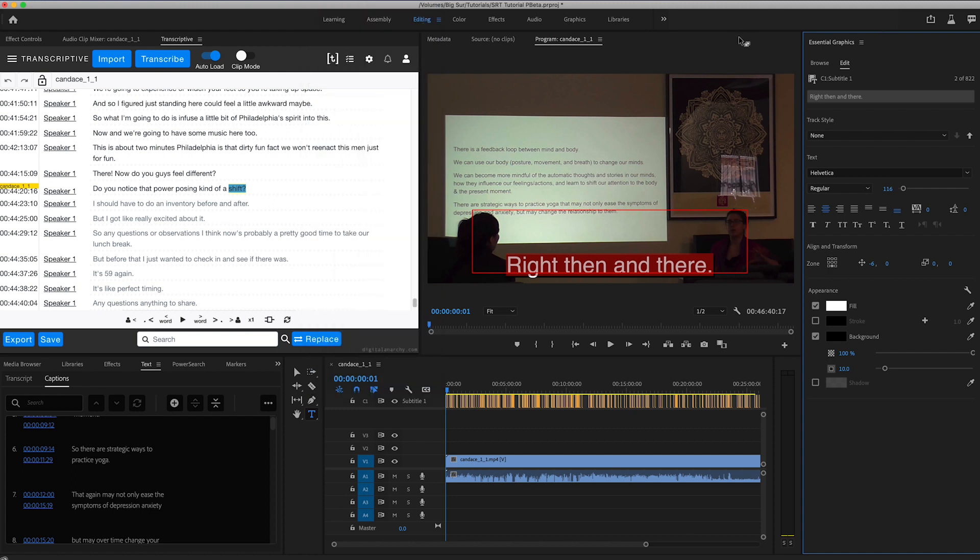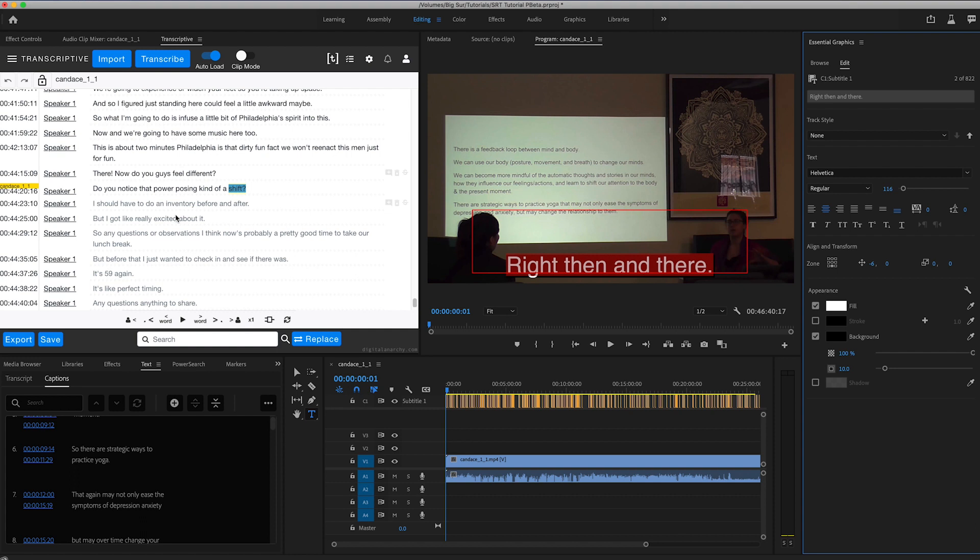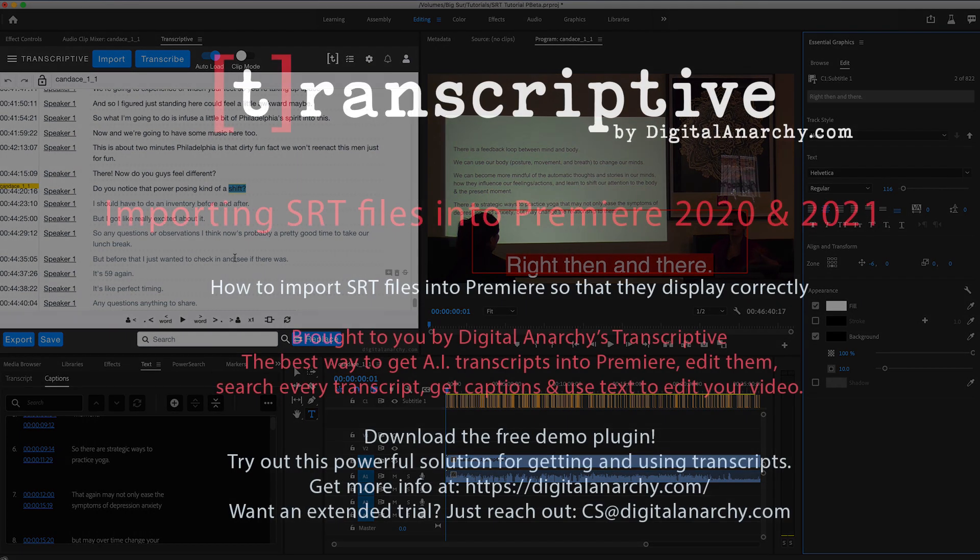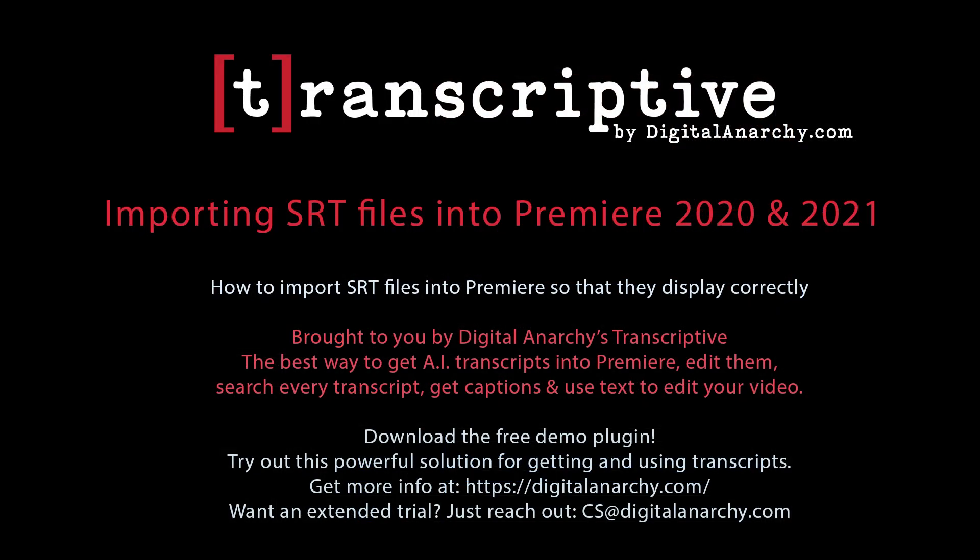So thanks for joining me. This has been brought to you by Transcriptive which is the best way for getting AI transcripts into Premiere. Searching all the transcripts, editing the transcripts, editing with text. Using the text to actually edit your video. As well as saving out captions and stuff like that. So head on over to DigitalAnarchy.com and check it all out. And thanks for joining me and hopefully we'll see you in the next tutorial.